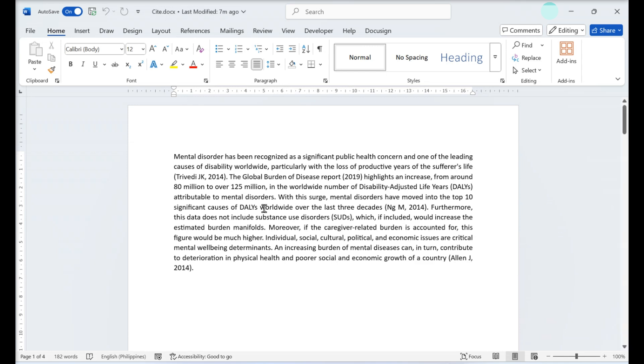Click anywhere inside the citation. The citation is stored as a text box. Once you click into it, between the parentheses, the text box will become visible.